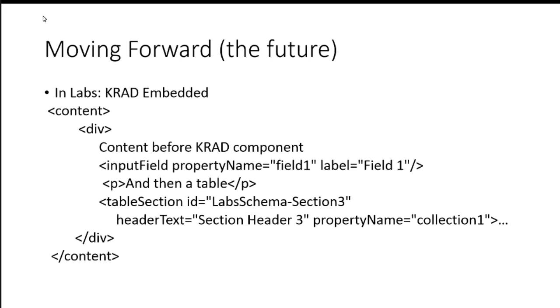This is in labs. I say labs because this is really just a concept, but it's a concept I've verified that we can do after talking with, again, quality student developers. And the first thing here is taking that content tag with HTML and embedded KRAD components within that.